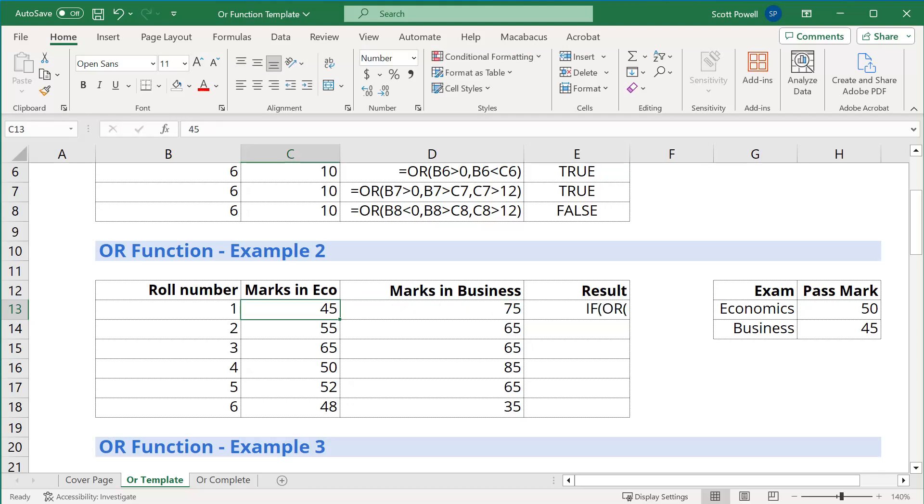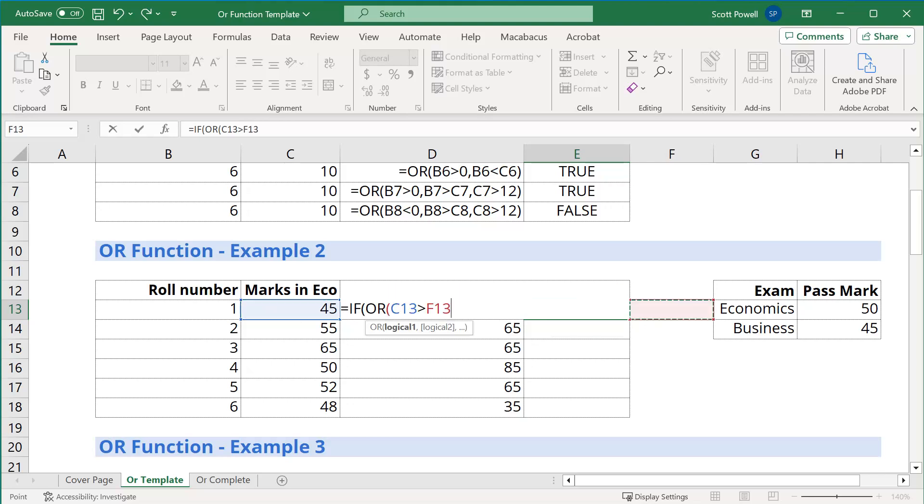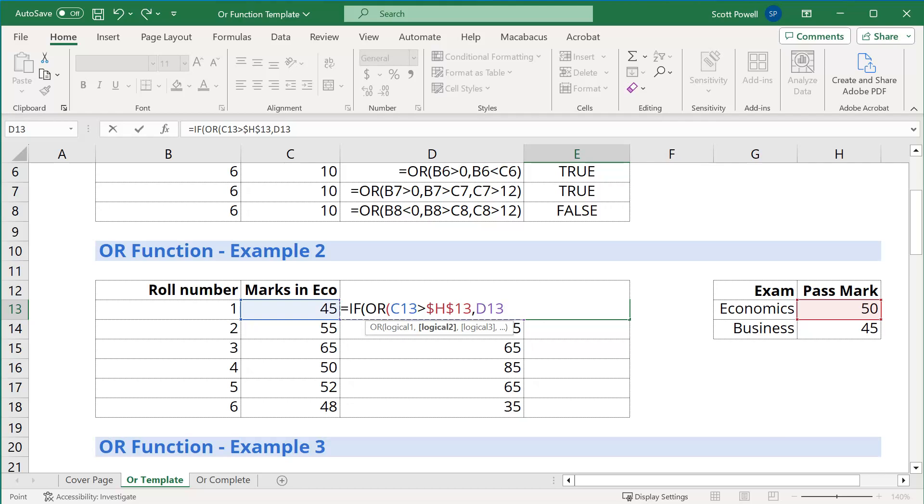We're going to look at their mark in, just a second, let me put the equal sign in there. There we go. We're going to look at C13, 45, and we're going to compare it and say, is it greater than the threshold for economics, which is here in H13. I'm going to hit F4 to lock it down. So making an absolute reference. Or, and it's D13, sorry, it's hidden by the formula, but it's D13. The mark in business is greater than 45. Again, we're going to lock that down.